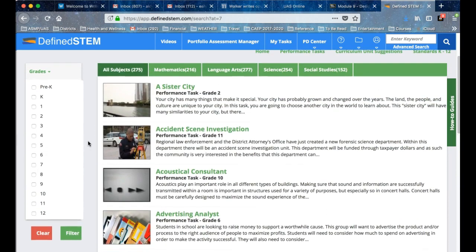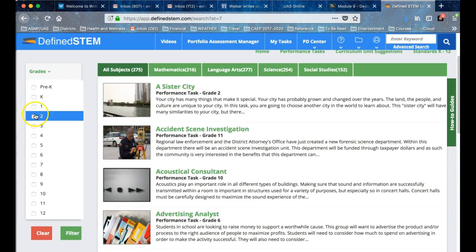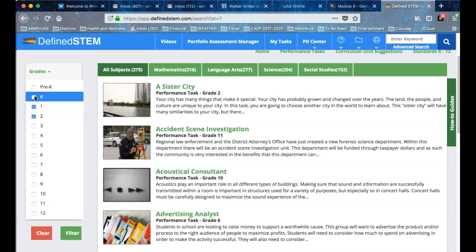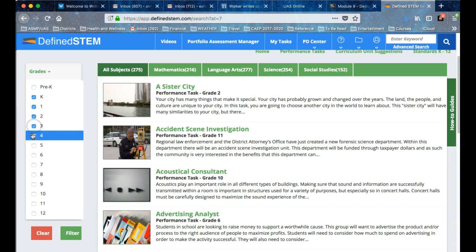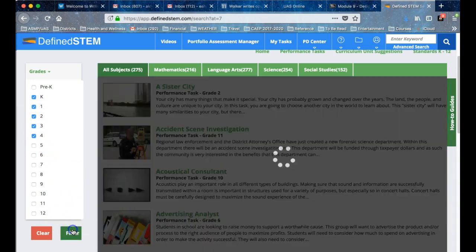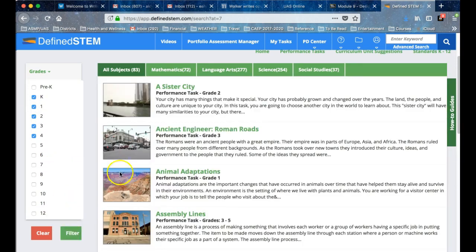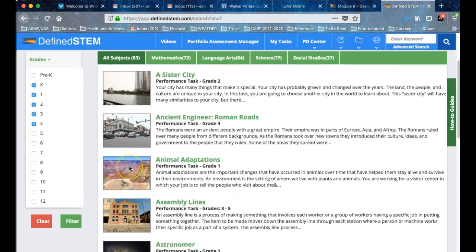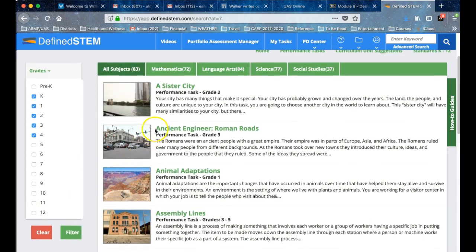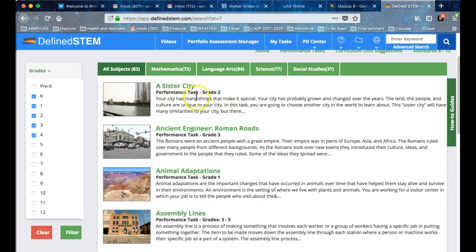I've chosen grades—let's choose grade 2, 1, K, 3, 5, and filter. Here's a Sister Cities performance task for grade 2. The performance task itself is actually the student prompt that you'll be developing from your GRASP model.